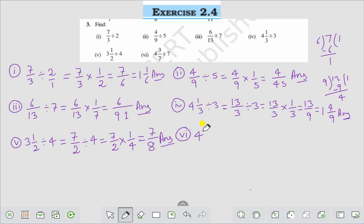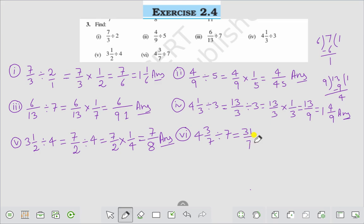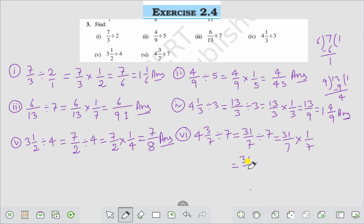Question number 6 is 4 whole 3 by 7 divided by 7. Change into fraction first: multiply the whole number with the denominator, 4 into 7 is 28, then add the numerator 28 plus 3 is 31. So it becomes 31 by 7 divided by 7, which is equal to 31 by 7 into the reciprocal of 7, that is 1 by 7. That comes to 31 by 49. This is the answer to Question number 6.